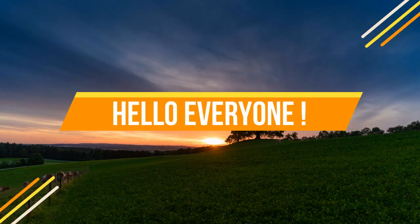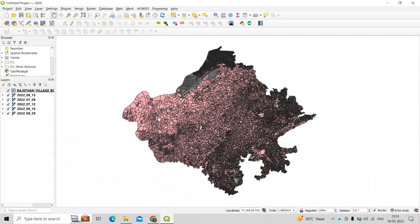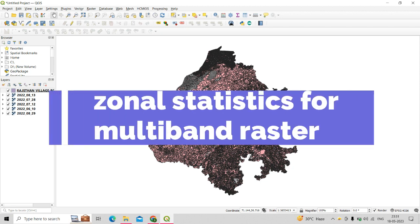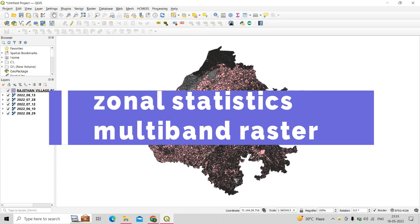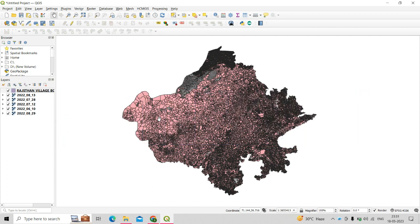Hello everyone, welcome back to my channel Geomatics Engineering. In today's lecture we are going to learn about a new plugin in QGIS that will help us to compute the zonal statistics on a multi-band raster image at once. Before starting, let me introduce the layers I am going to use for this tutorial.